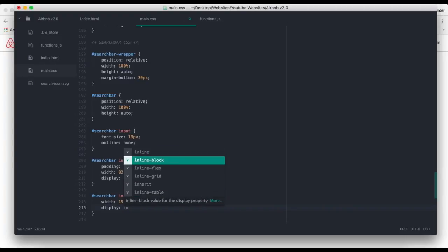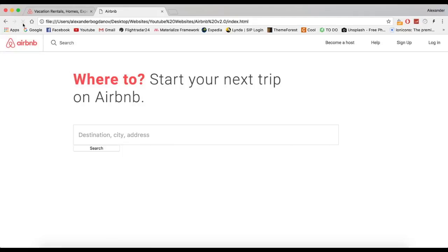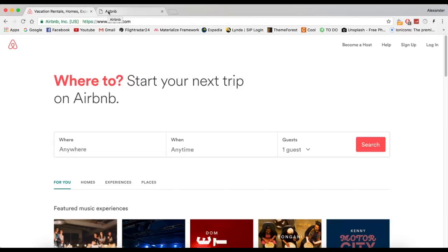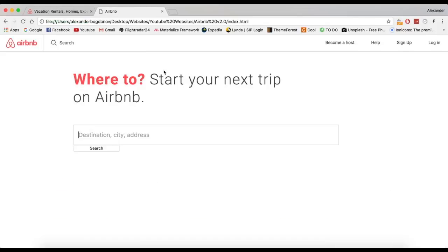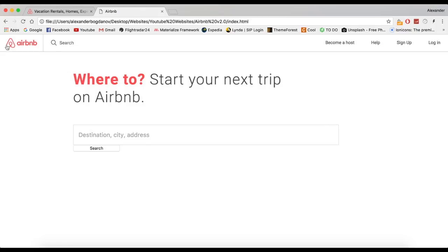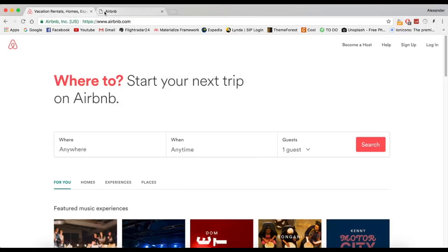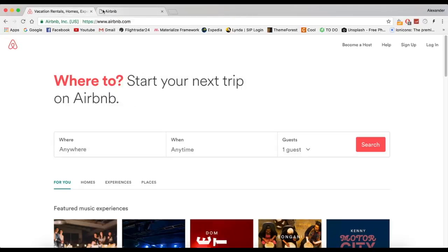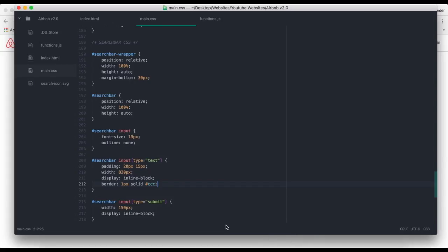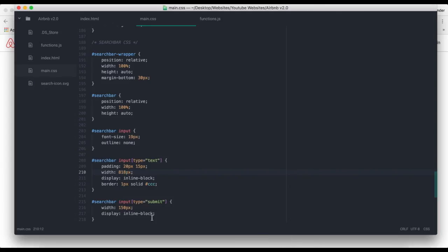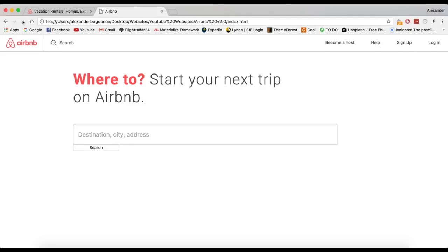Search bar input type equals submit, width 150 pixels. We also obviously have to do display inline block. This is exactly 970 pixels which is not good because we have a border. Border one pixel solid CCC. It's gonna be minus 2 pixels, so it's gonna be 818 pixels. And then here it is gonna be like 148.